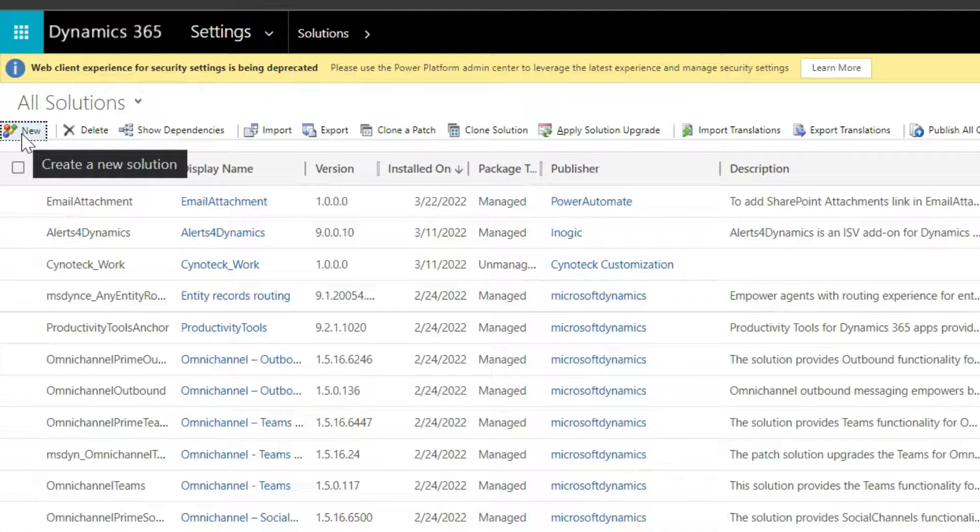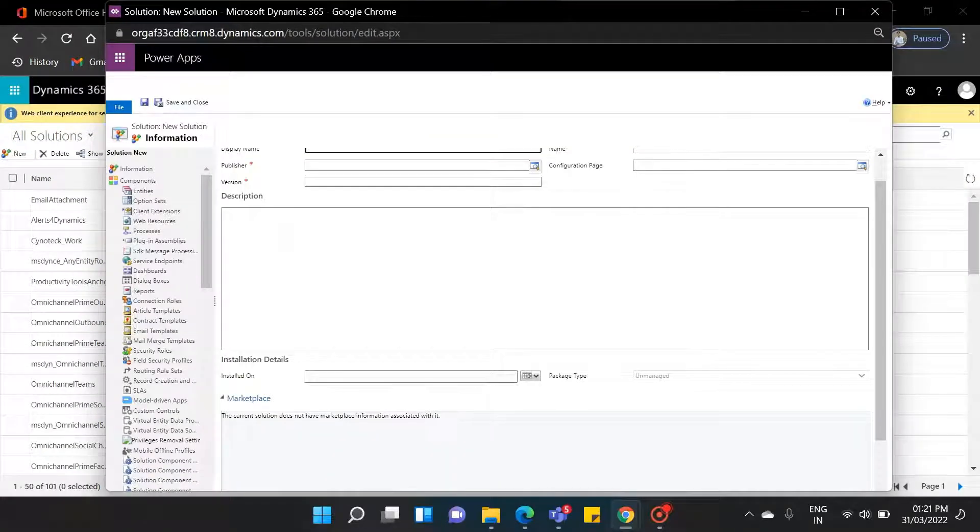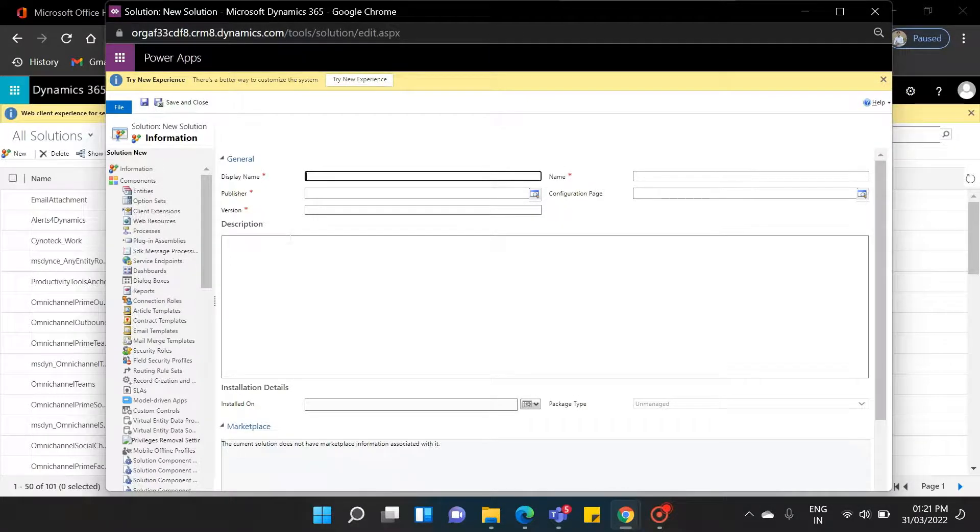To do that, click on the New button in the very left corner. Here it asks about some important details. Before creating a solution, we need to know what the solution is.